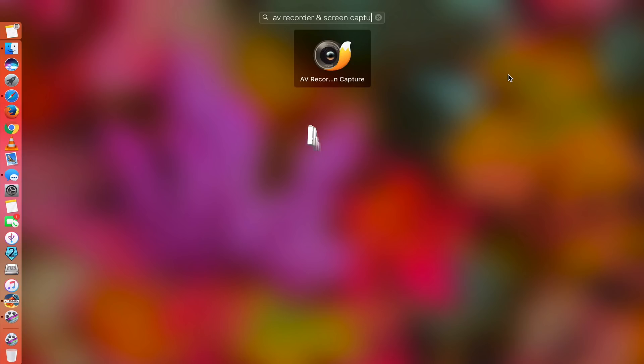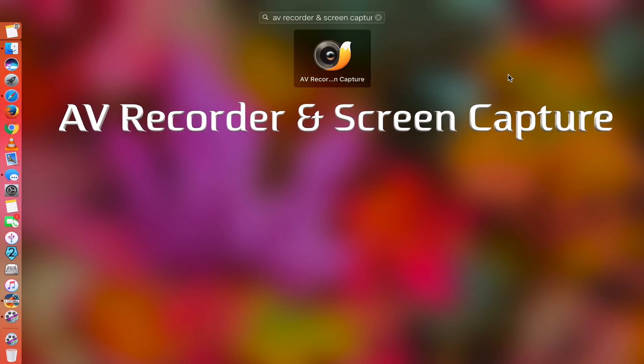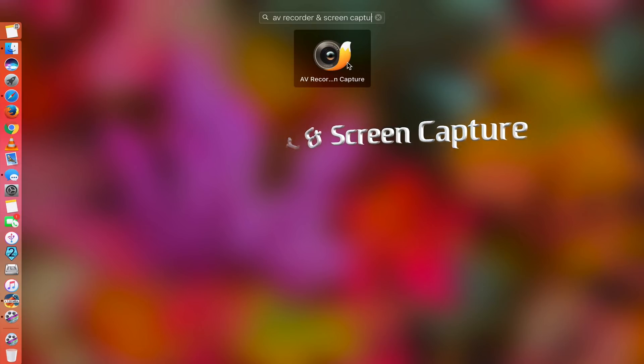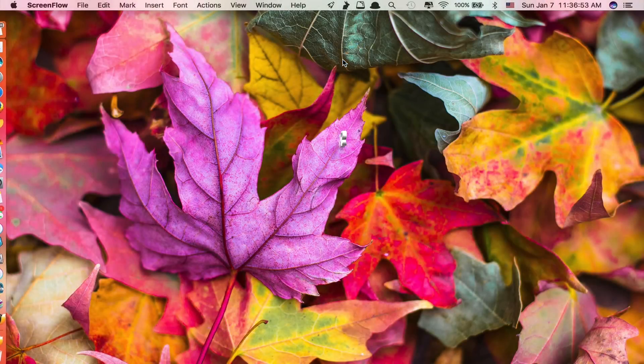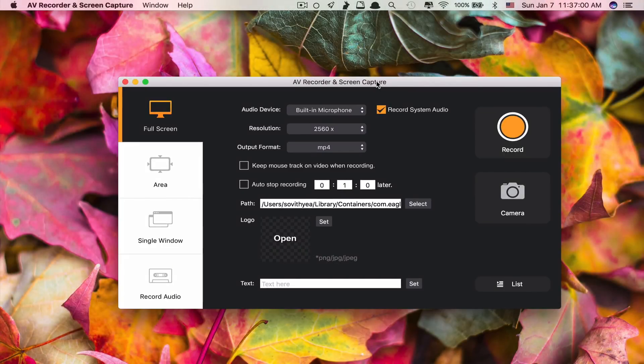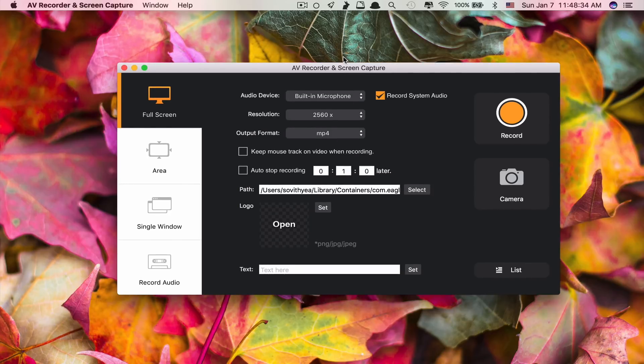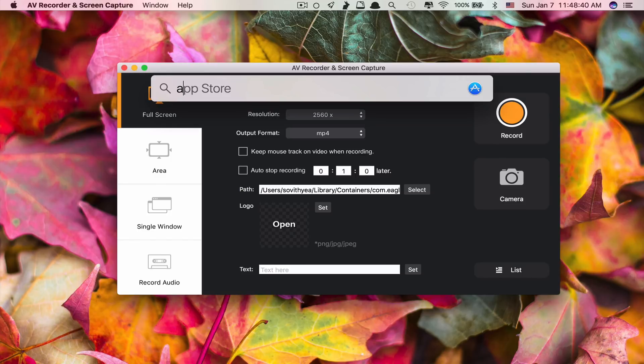The first app on the list is called AV Recorder and Screen Capture. If you are looking for a more affordable app for Mac screen recording, this app is one of the best for you. It is simply designed and it's much cheaper than ScreenFlow and Camtasia because it costs only $9.99.